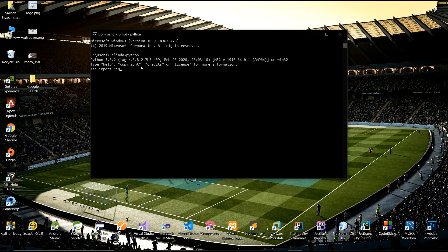Now I import the libraries. First I import requests, then import sys, import webbrowser, and import bs4. I already have all those libraries installed, so there are no errors.